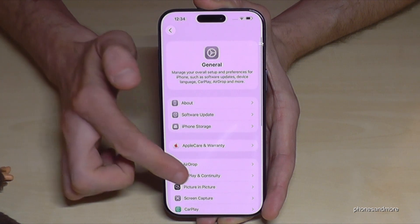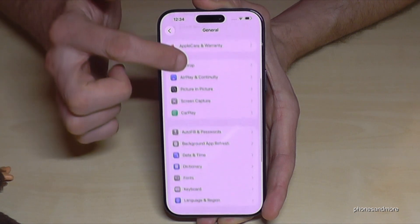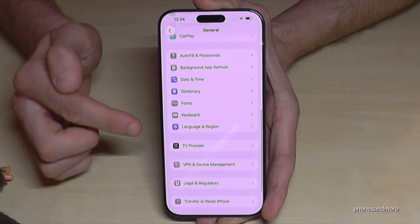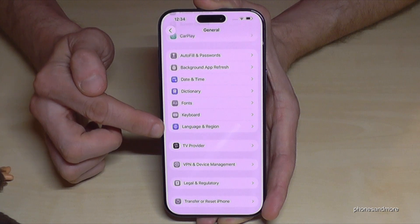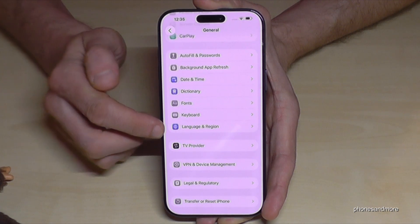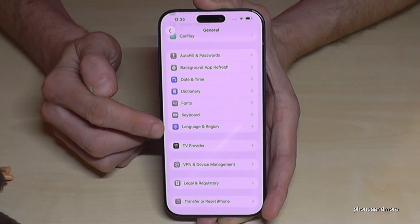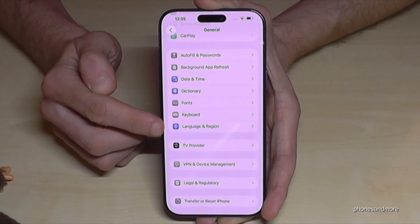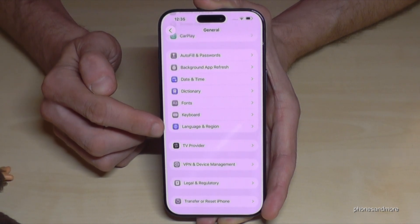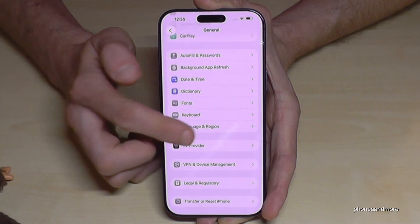Now you need to scroll down again to find the point Language and Region. It has a blue symbol — maybe a world icon — so just check out for that symbol here.